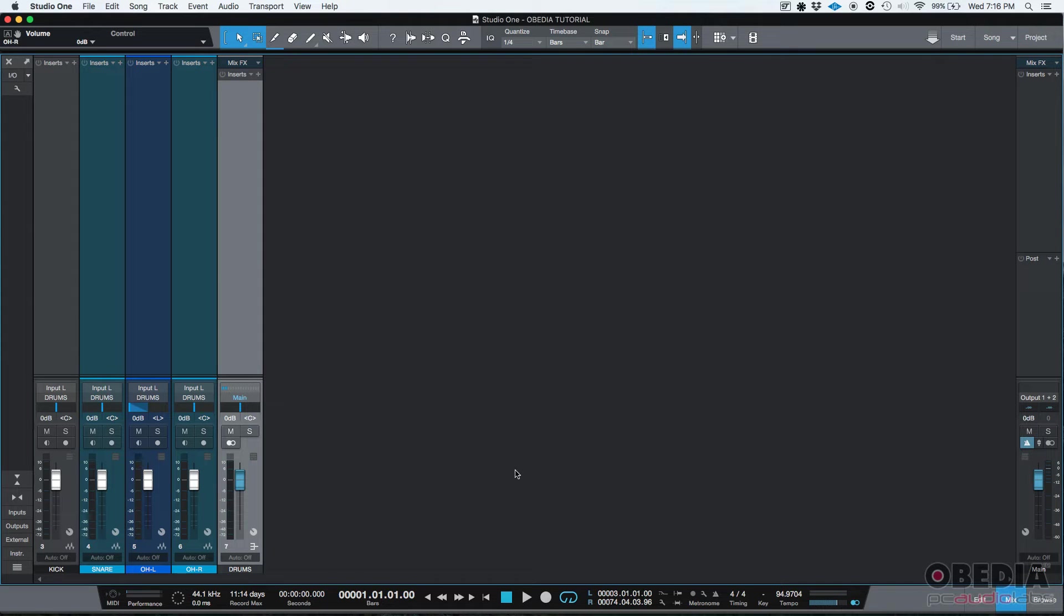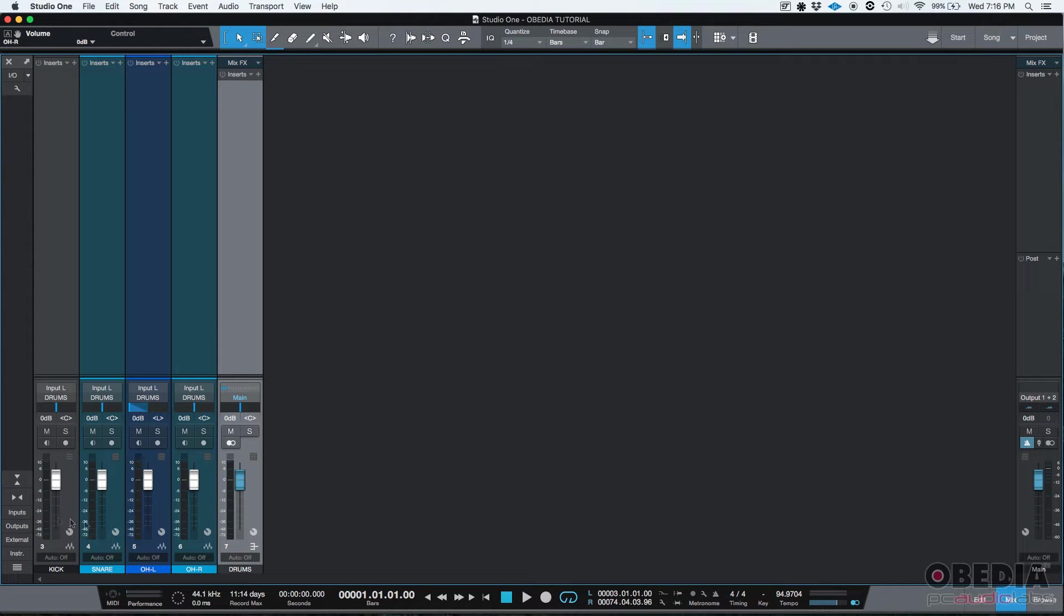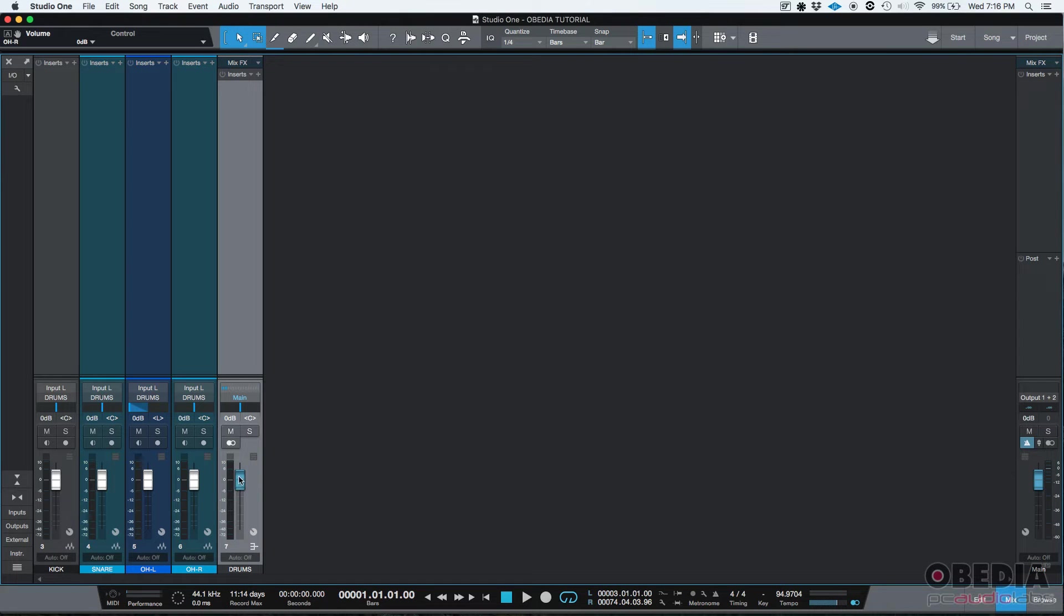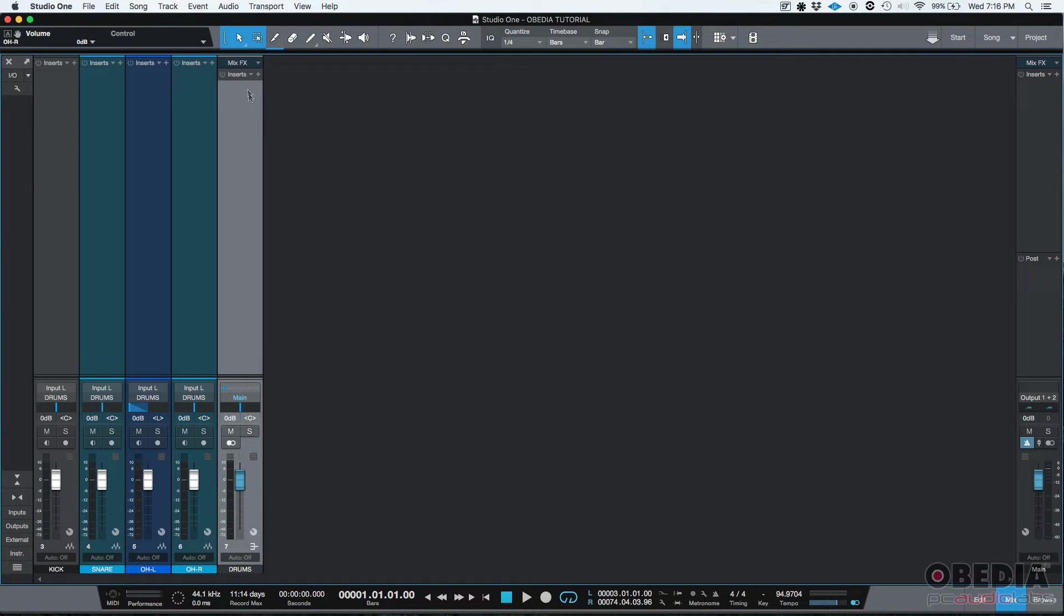And then our drums bus have been sent to the main output. So if we press play, we'll be able to listen to the tracks and we can still manipulate the individual tracks, but we can also manipulate the actual contribution that they create when they've been bussed into this drums bus.